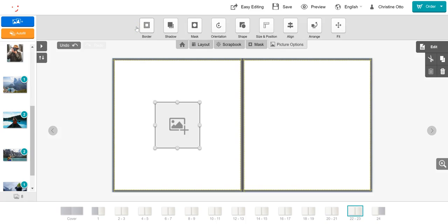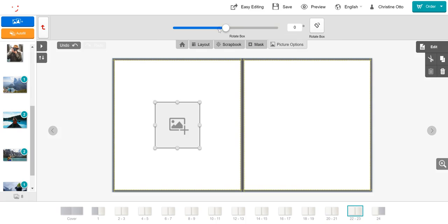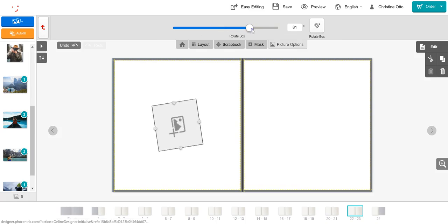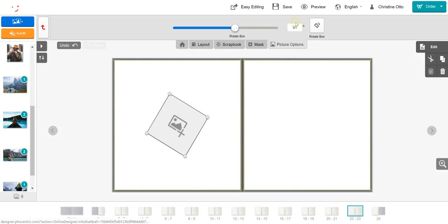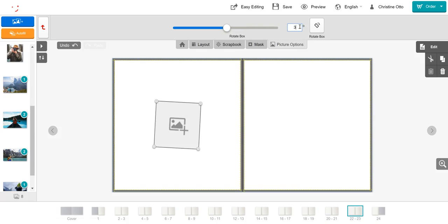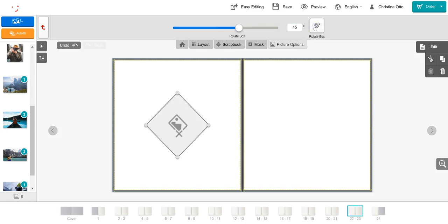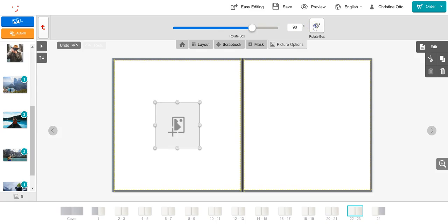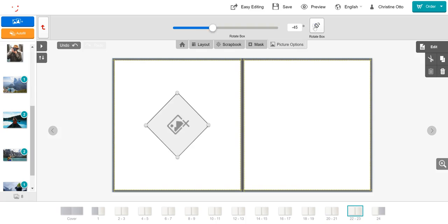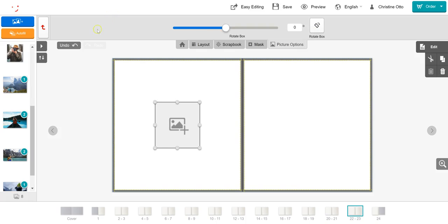To change the orientation of your picture box, click on the orientation button. Using the sliding bar, you can change the orientation, or you can put the degrees in manually. Alternatively, you can rotate the box in increments of 45 degrees using the rotate box button. To return to the toolbar, click on the red back arrow.